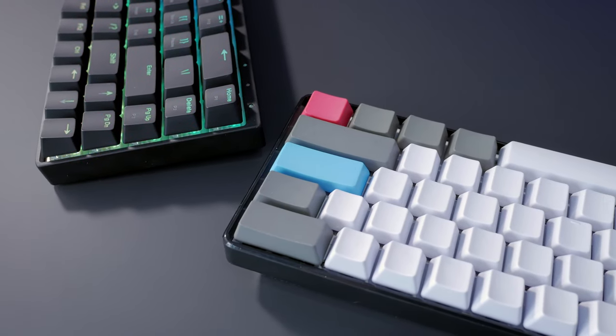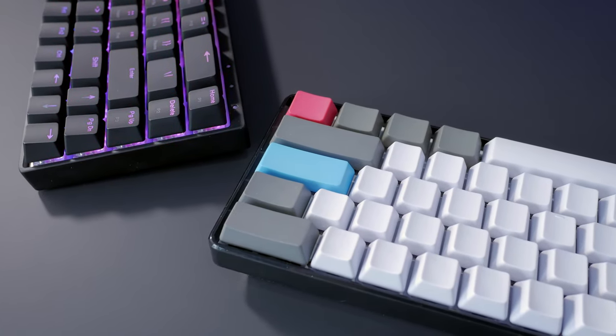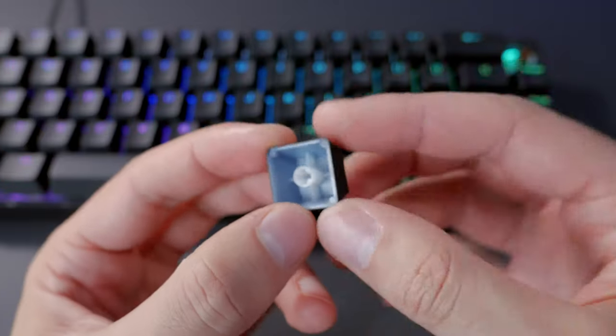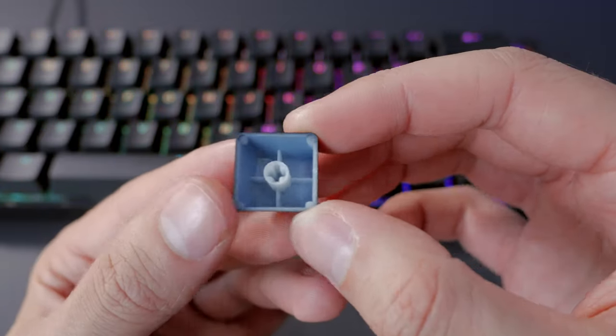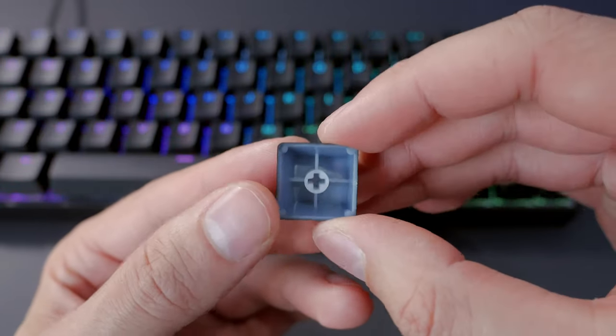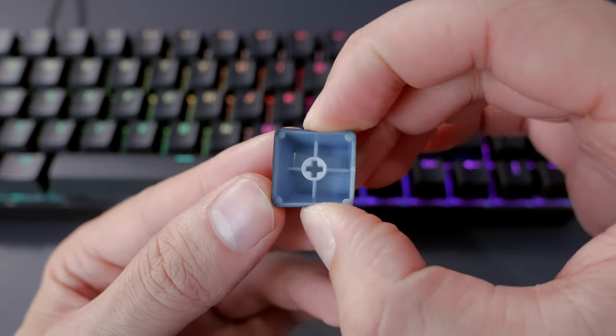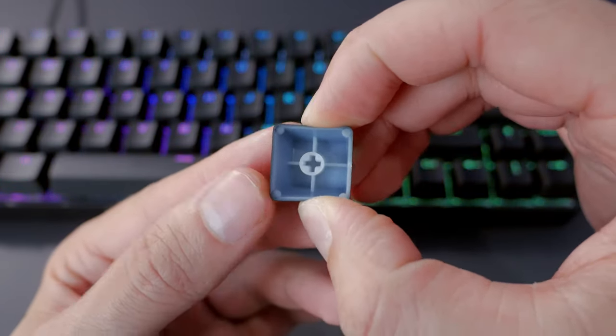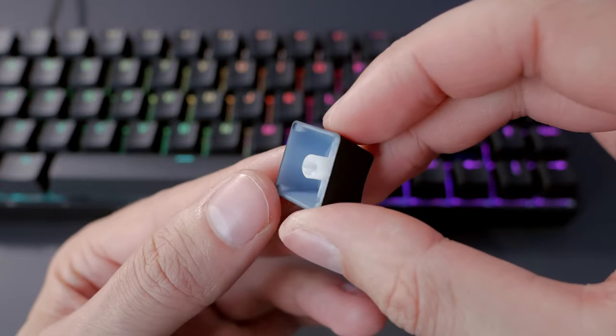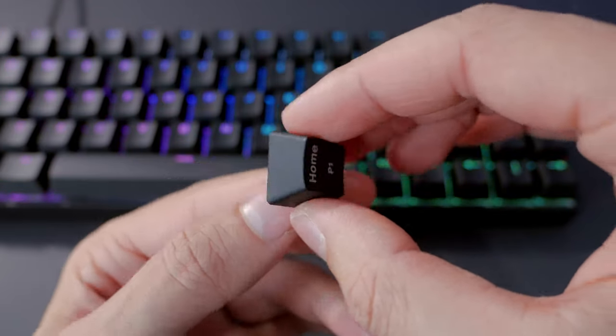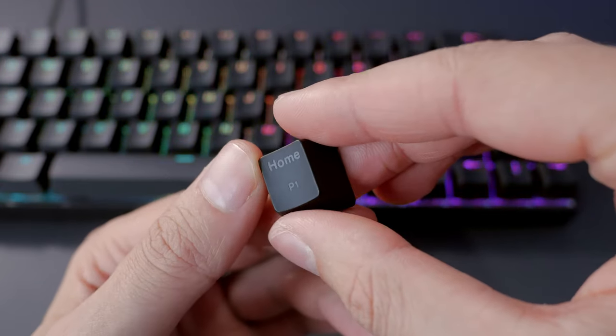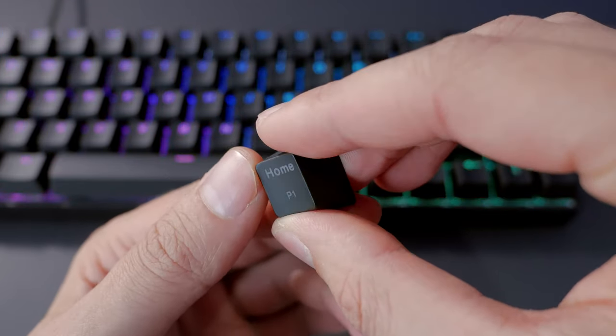Although finding new keycaps might be a challenge with this board, you might want to do that as the included ones aren't that great. They're ABS, they're not double shot, and they're not very thick either, so they might wear off quickly.